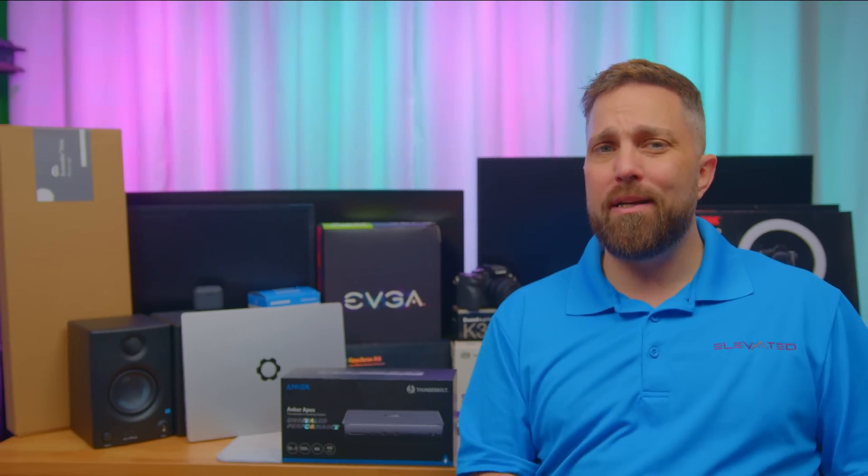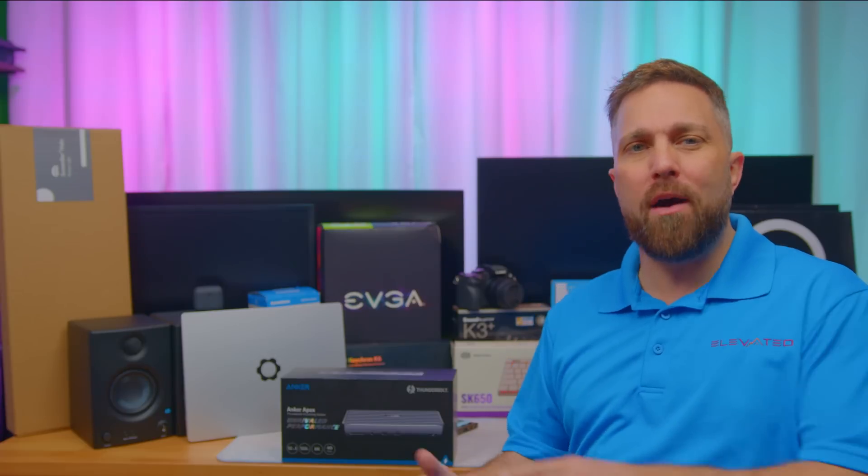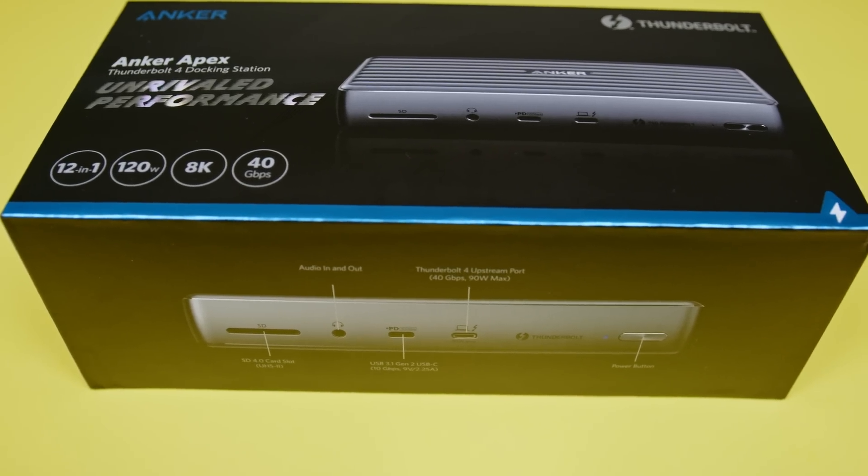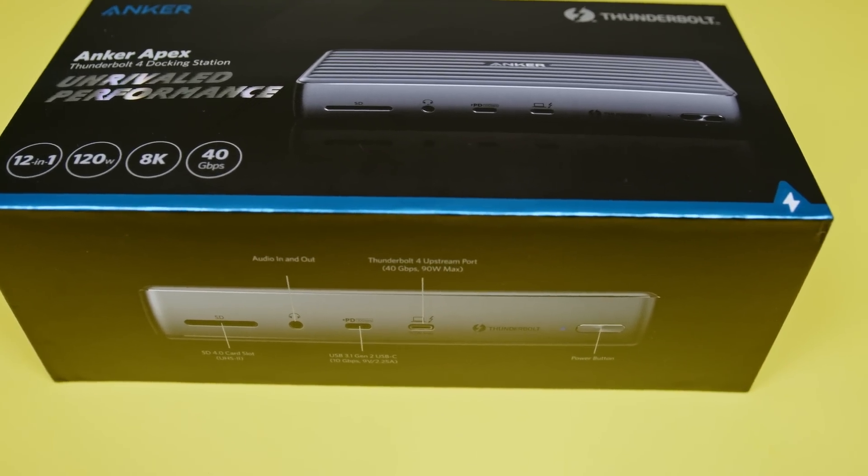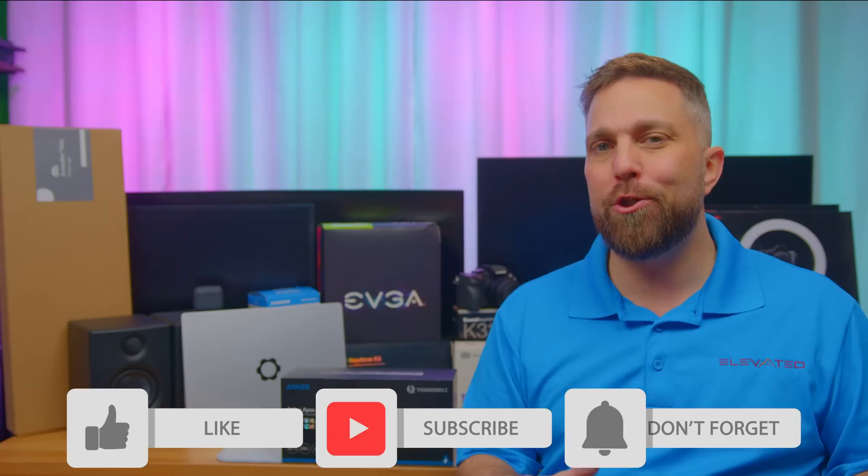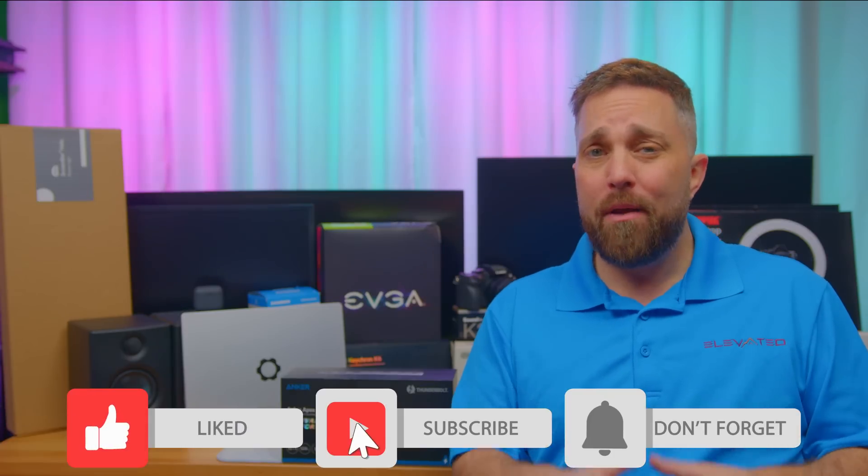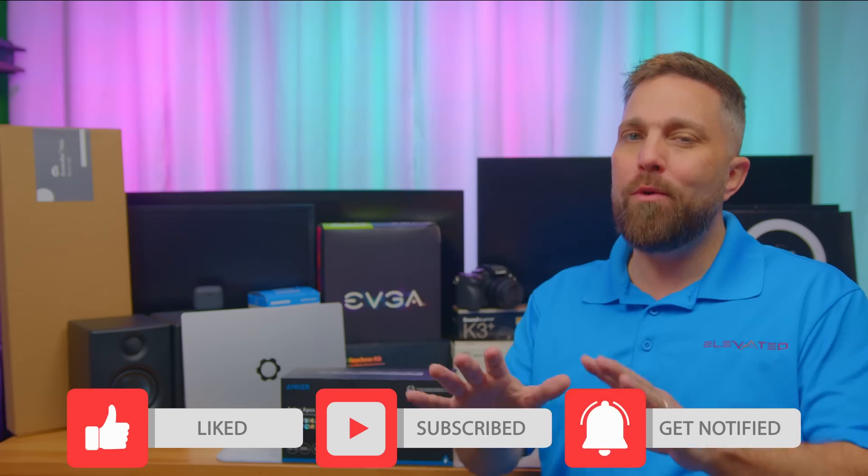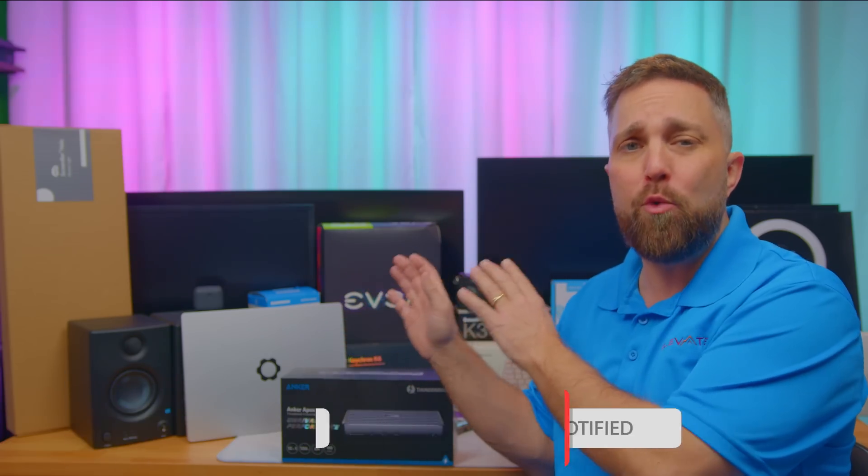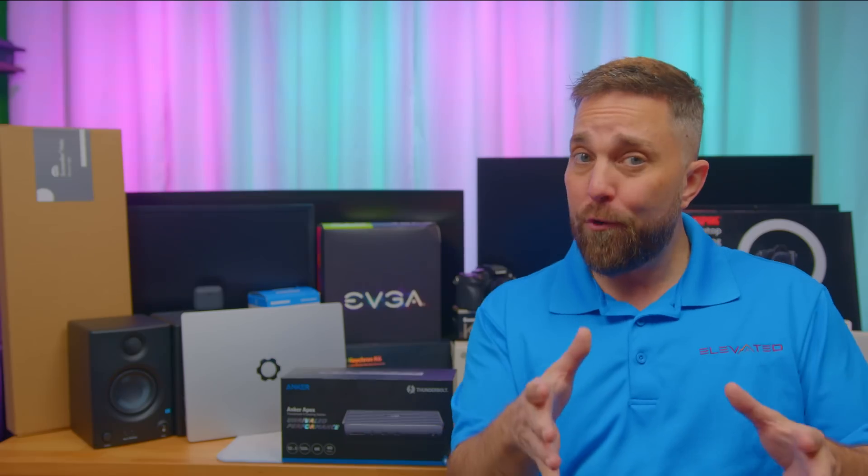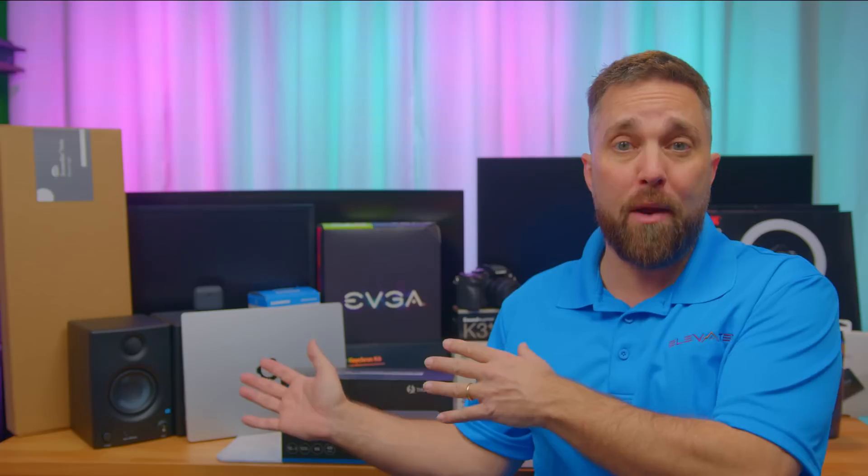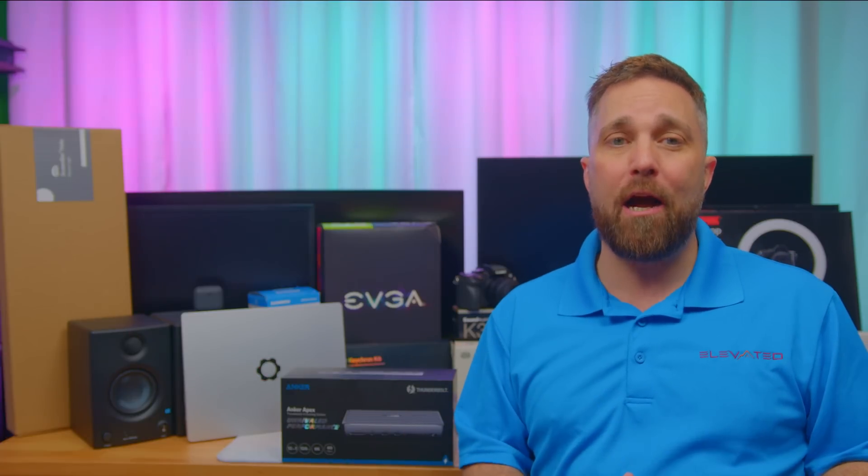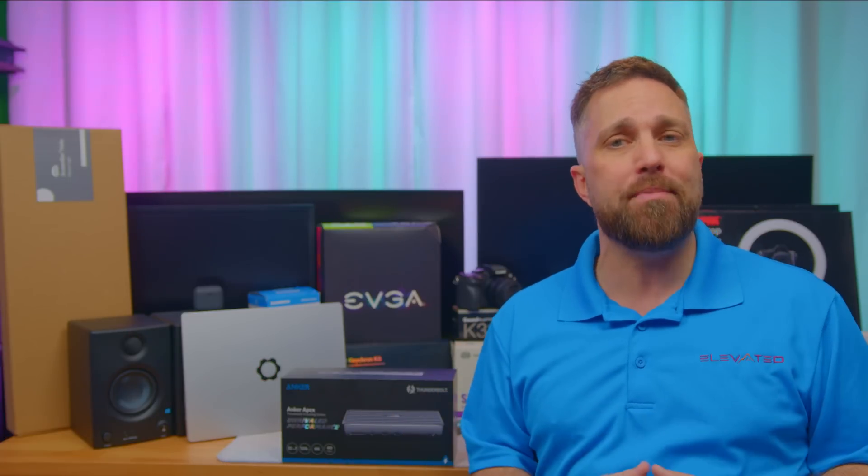Hey guys, welcome to Elevated Systems. I'm your host CJ, and today we're going to accomplish two goals. One is to check out and do a quick review of this Anker Apex Thunderbolt 4 docking station, and second, I want to show you how to build a desk setup for any laptop while taking advantage of the unique features of the Framework laptop.